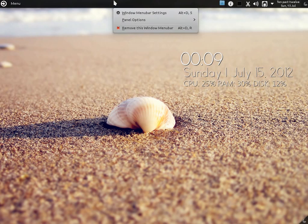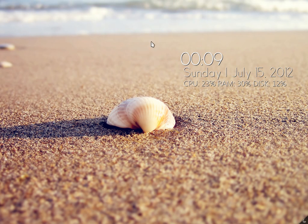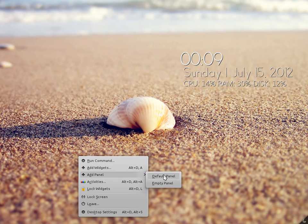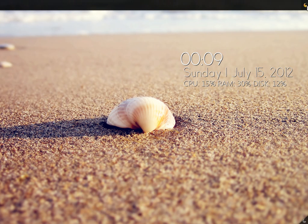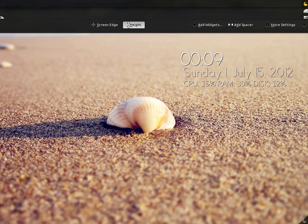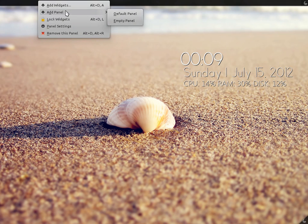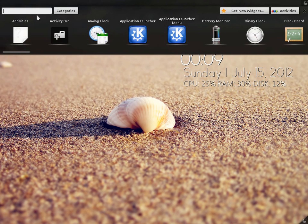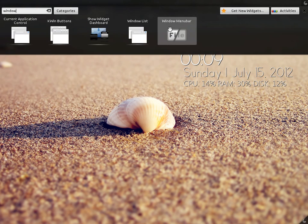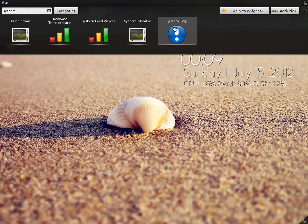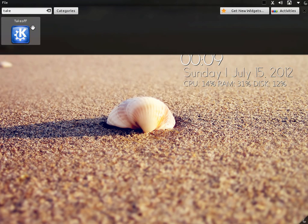Now let's remove this panel and let me show you how to do this. What we need to do is add an empty panel and decrease its height a bit. Now go to add widgets, then add window menu bar, then system tray, and then add takeoff launcher. We will arrange it in a bit.